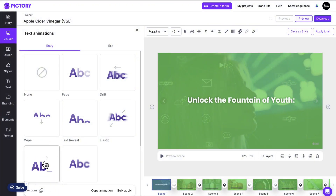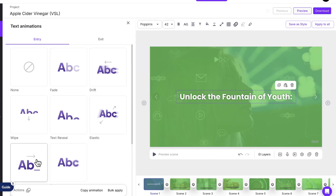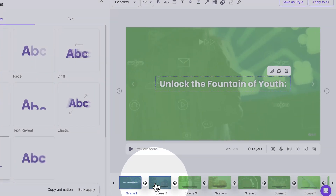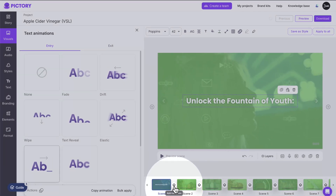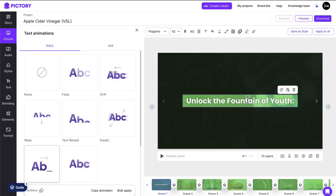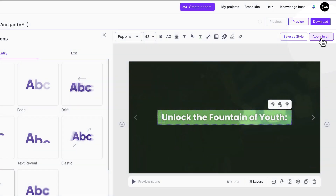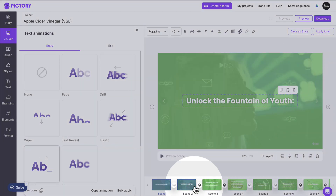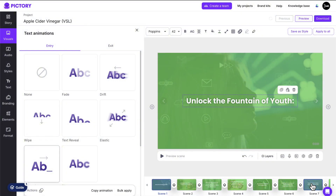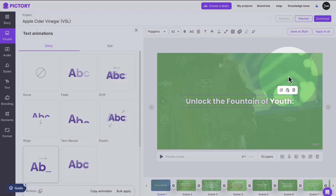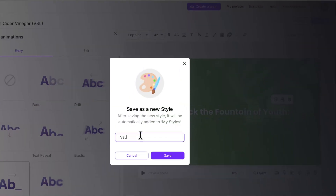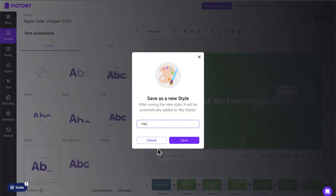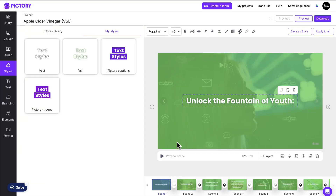We're almost done with the text captions, but you'll notice that the captions on the other scenes didn't change. With your text selected, click Apply to All and you'll see that all of your scenes have been updated with your new style. If you want to reuse this style in future videos, click Save as Style and you'll be able to find it again later in your My Styles tab.